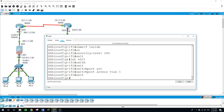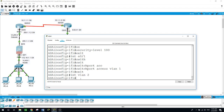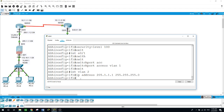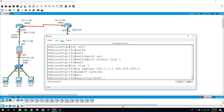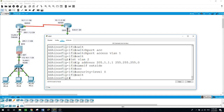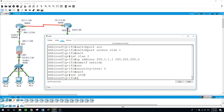Now let's work on VLAN 2: interface VLAN 2, IP address 205.1.1.1, subnet mask 255.255.255.0, interface name: outside.